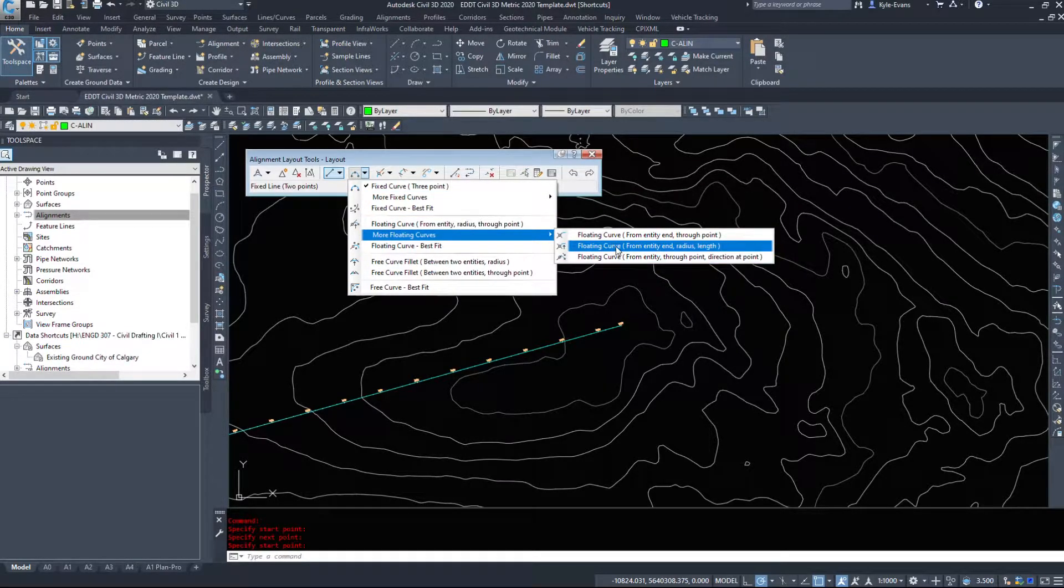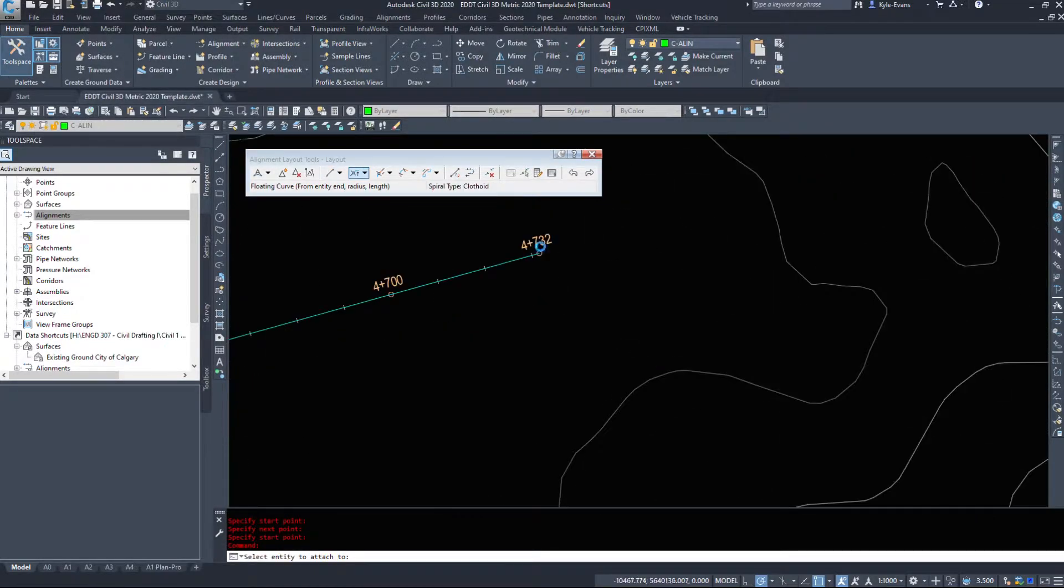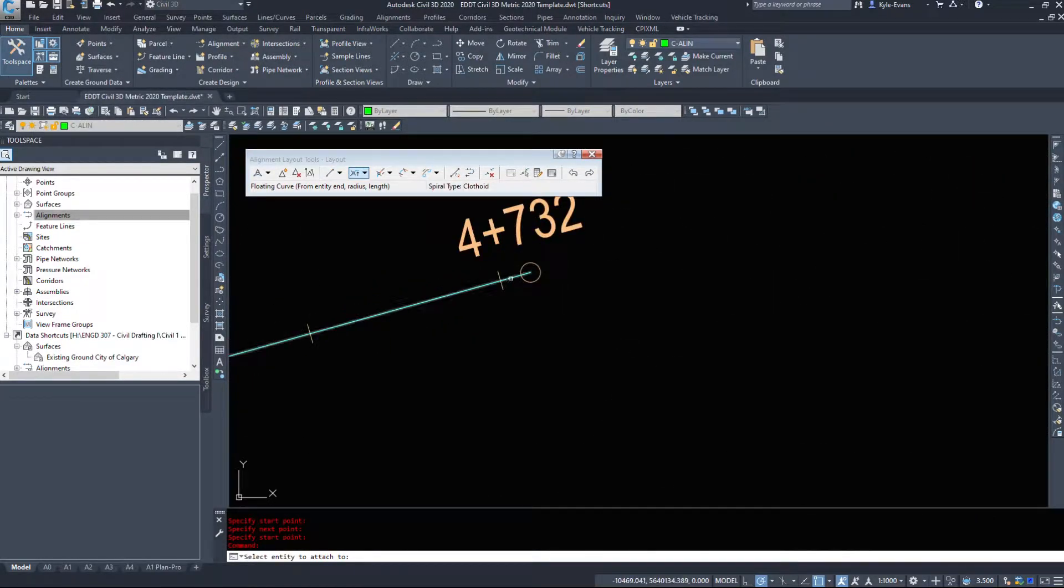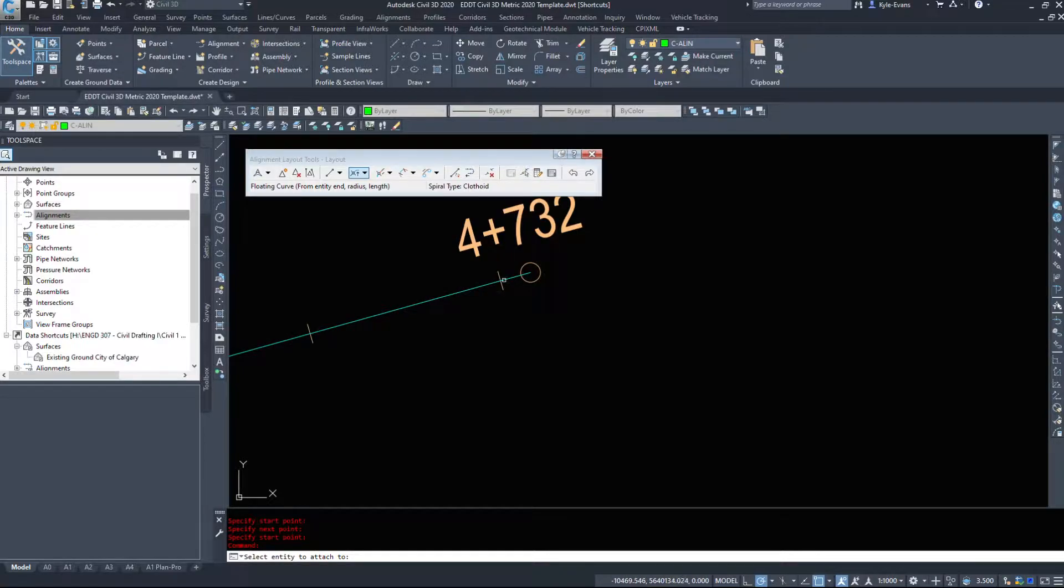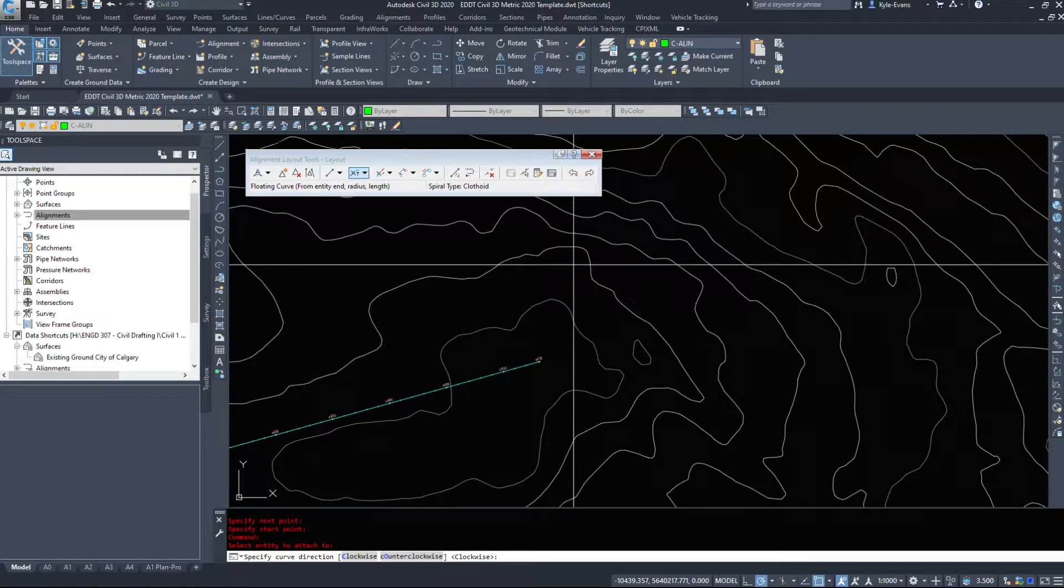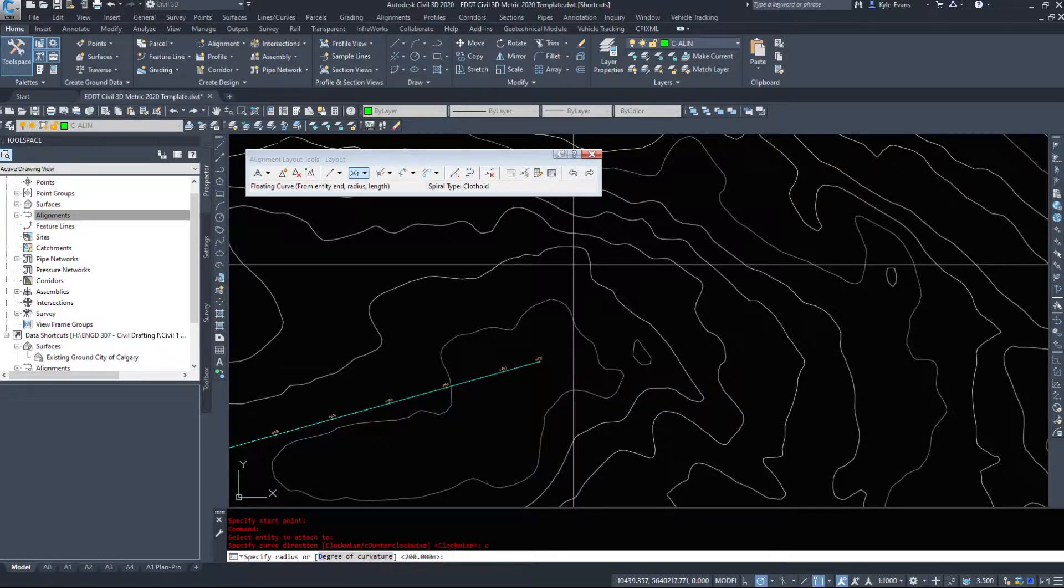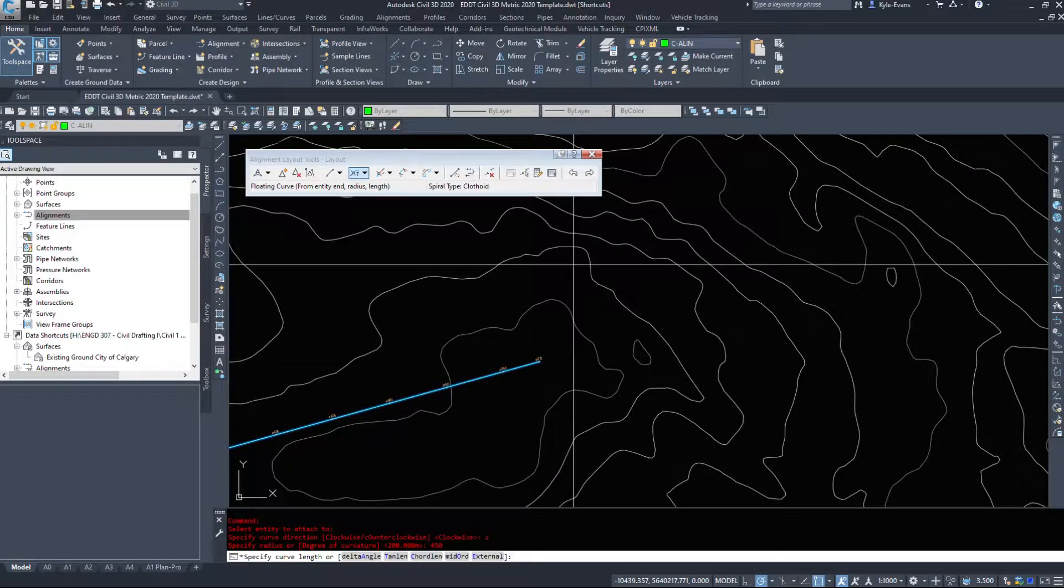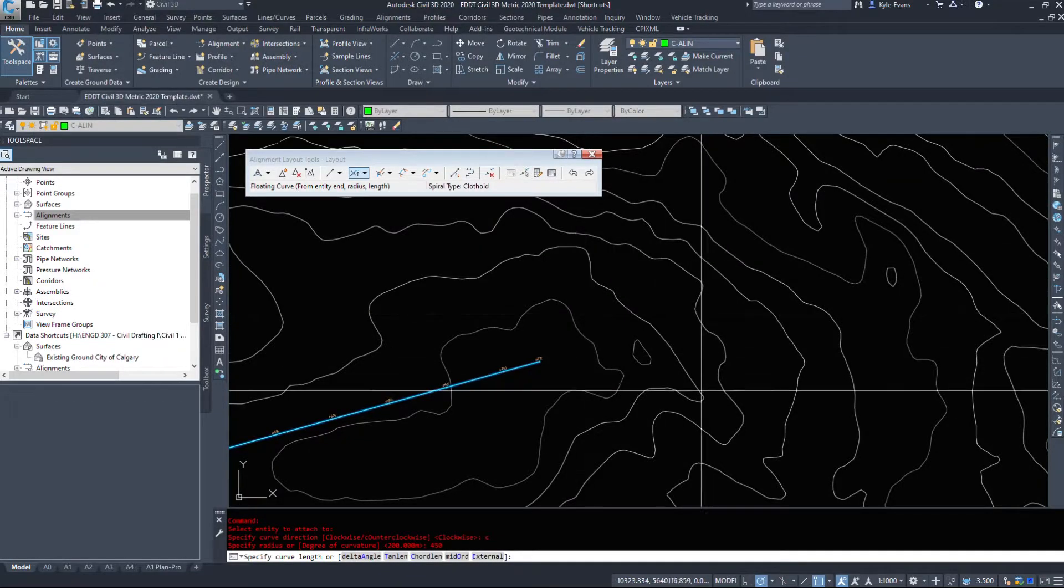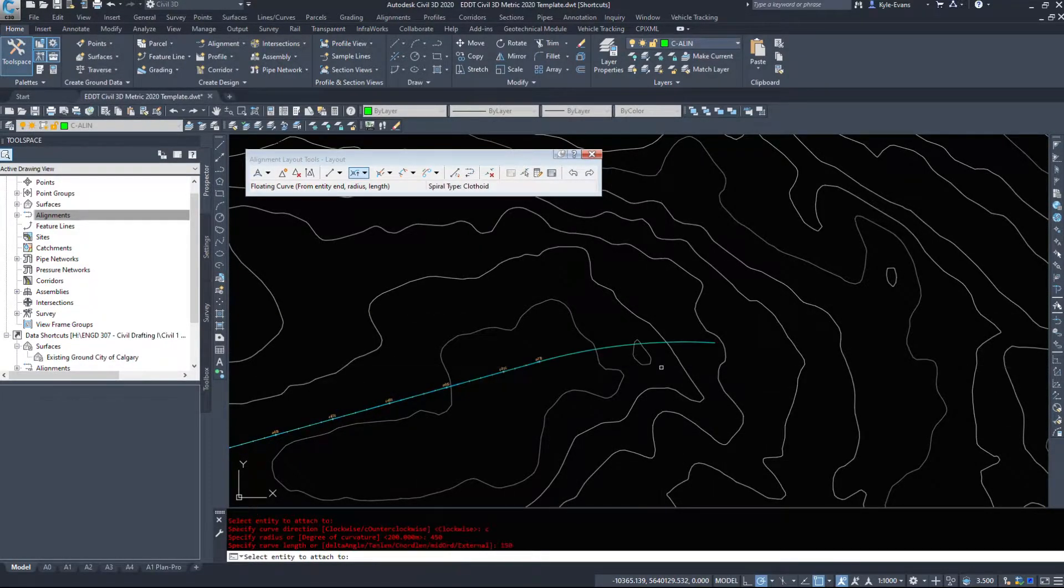So I'm gonna select this entity. Civil 3D asks the entity to attach it to. It wants to know if we're gonna turn clockwise or counterclockwise, so are we gonna turn right or left. Let's do clockwise. It wants to know the radius of the curve, let's say 450, and the curve length 150 meters.